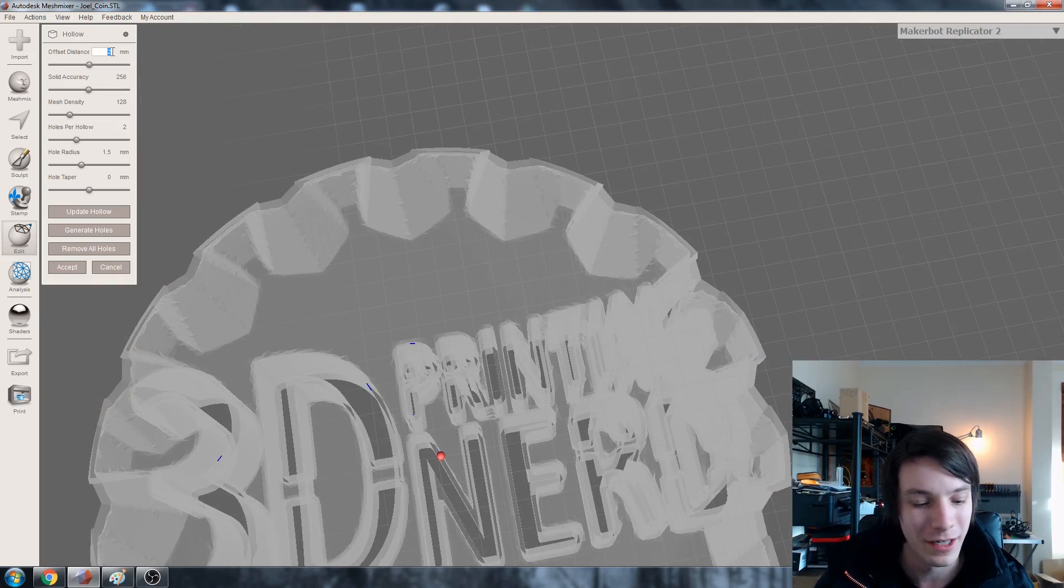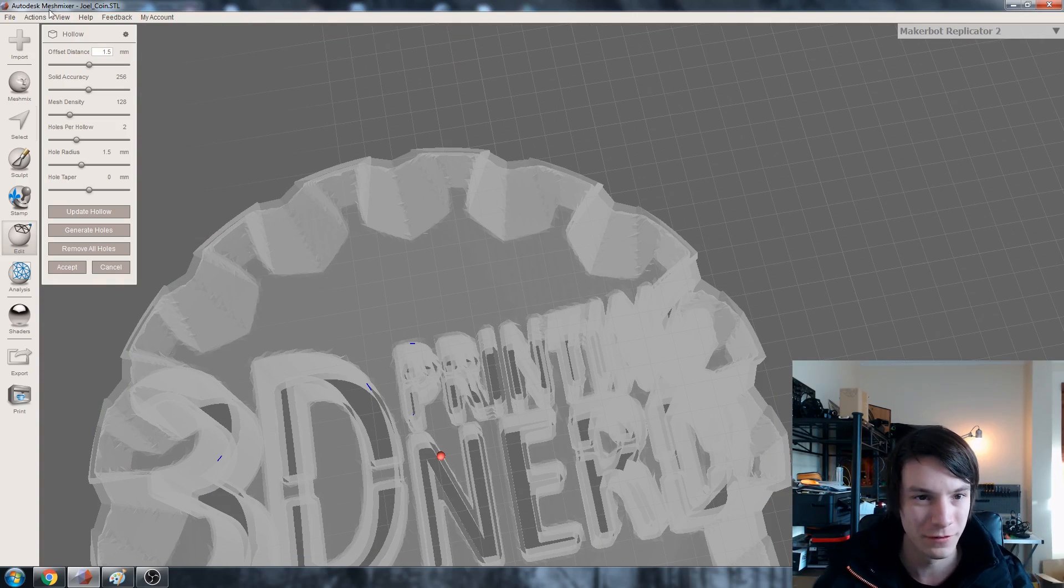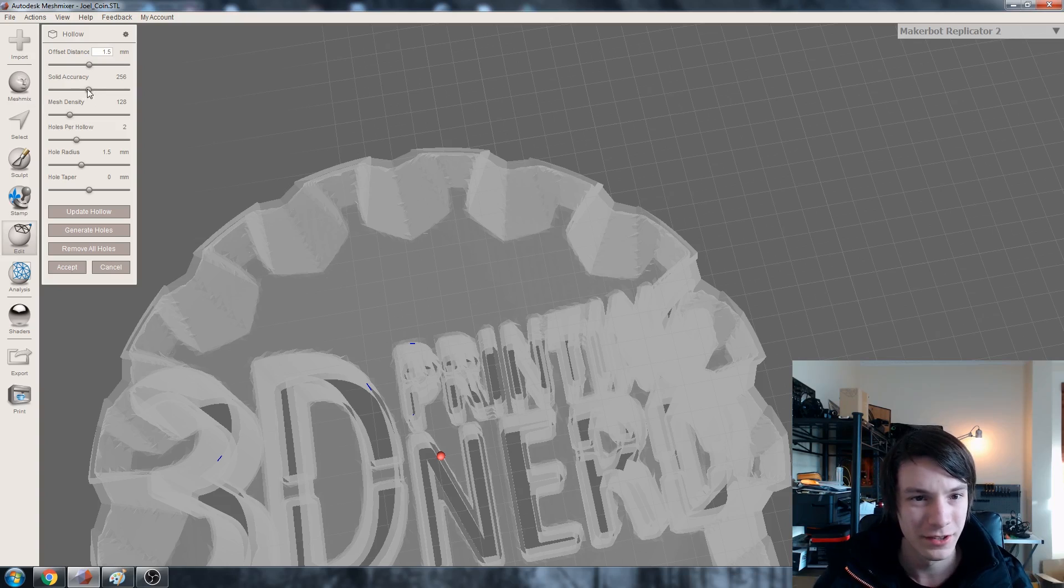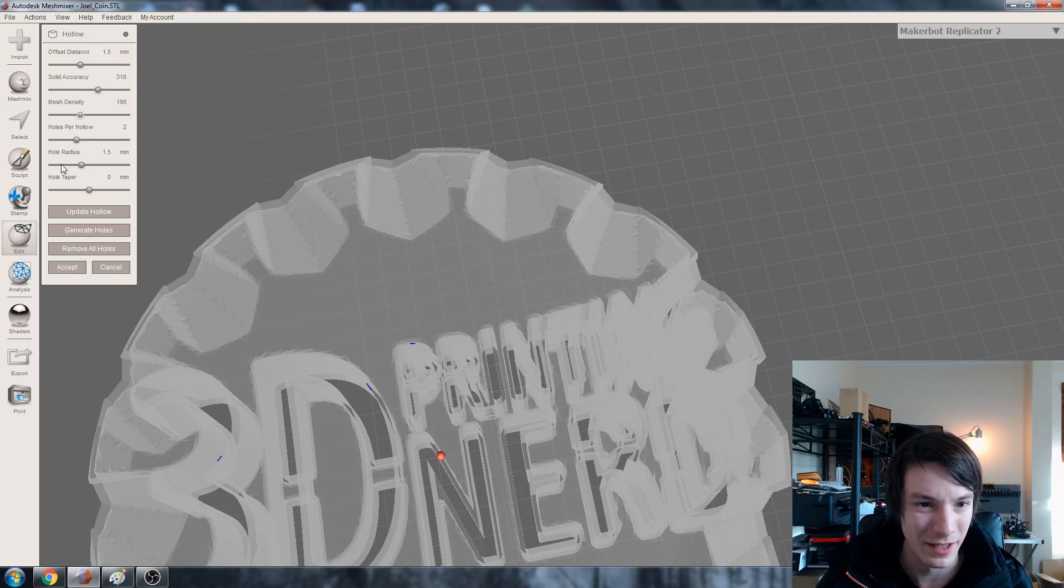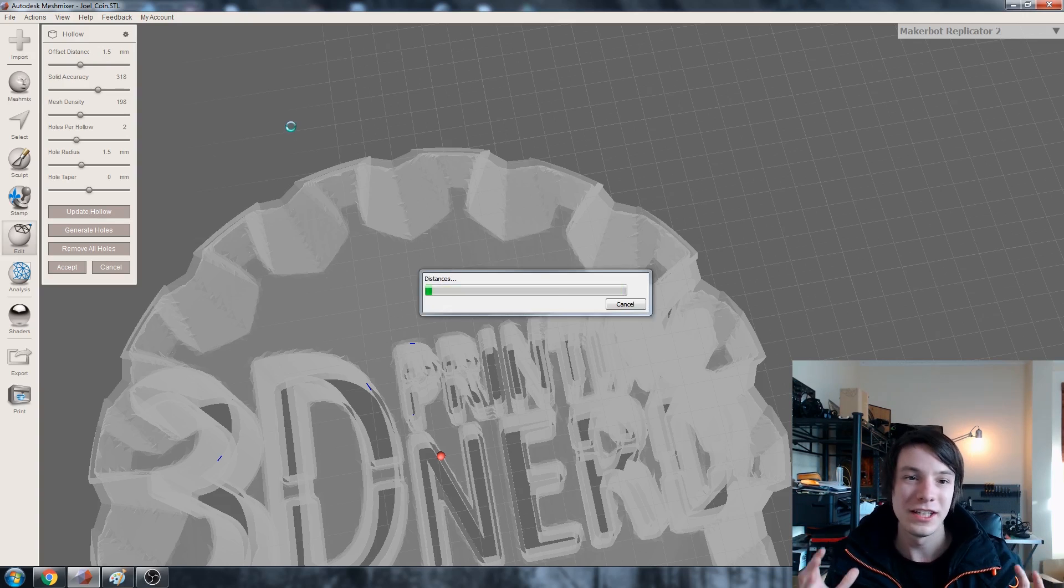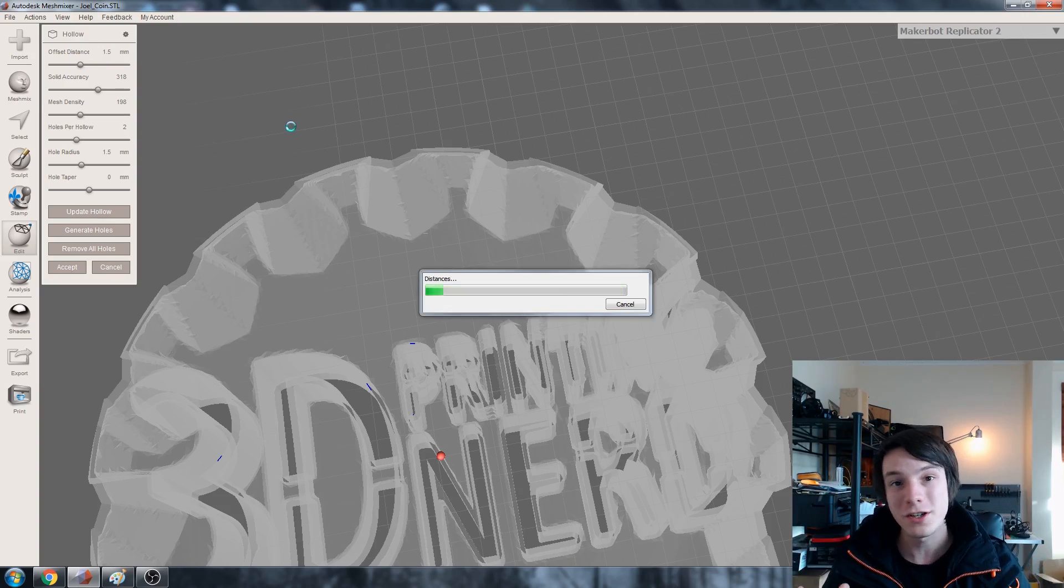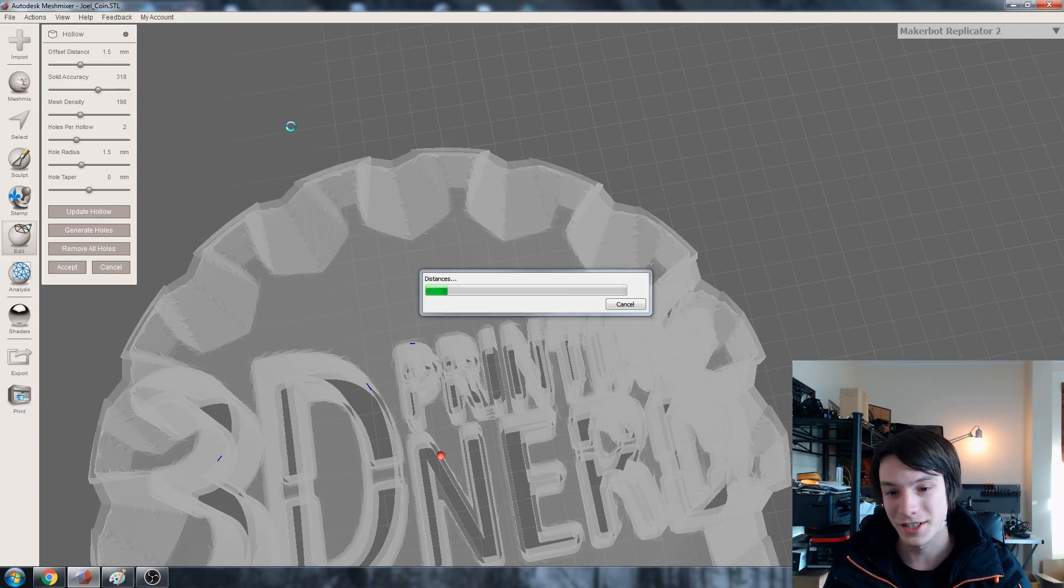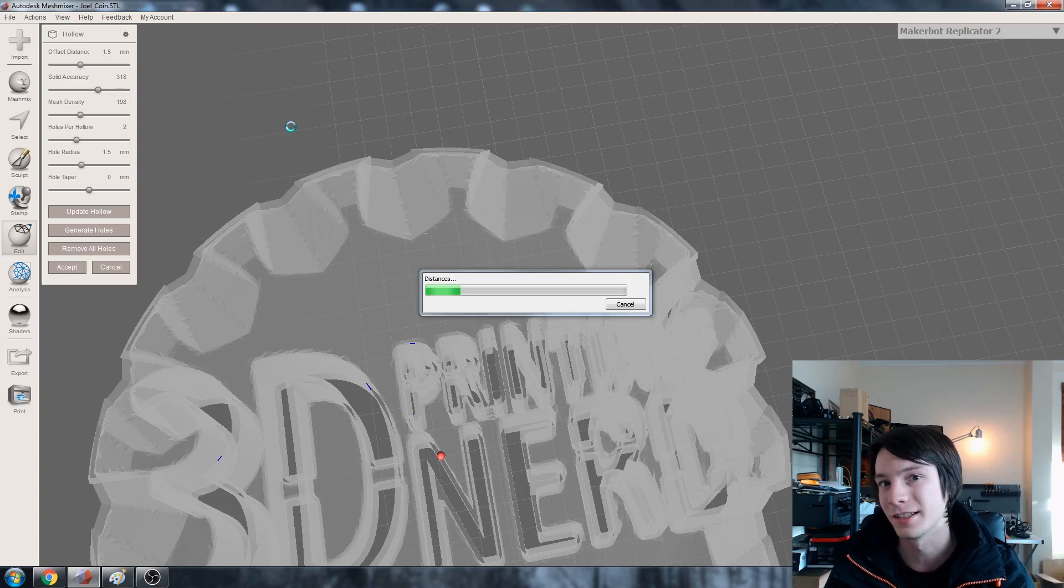Not too fast here. Solid accuracy. Yeah not too bad. Mesh density a little bit higher. We don't want any holes. Update.